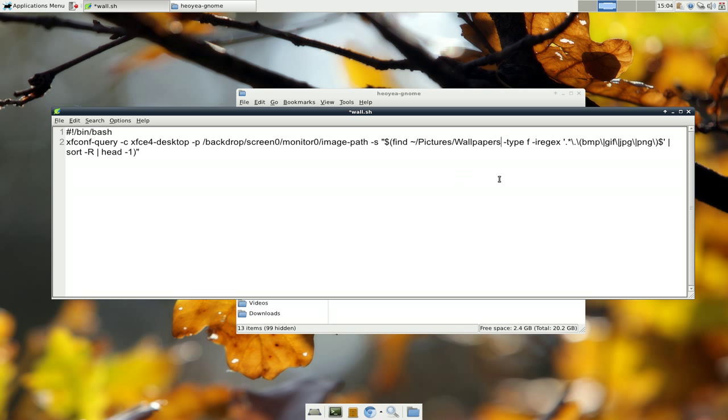And basically, what it's going to do is look in that folder and it's going to look for the BMP files or GIF or JPEG or PNG. And it's just going to select one of them only.